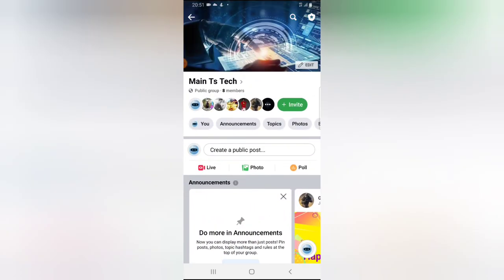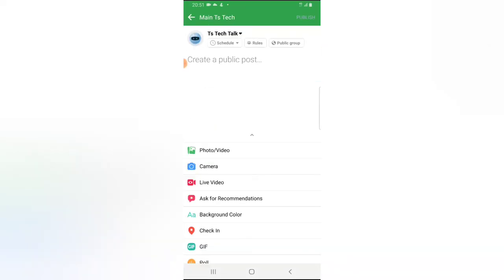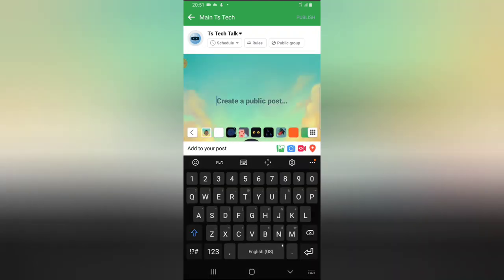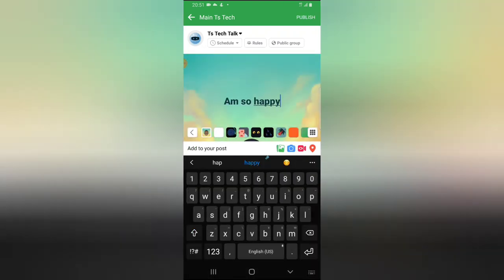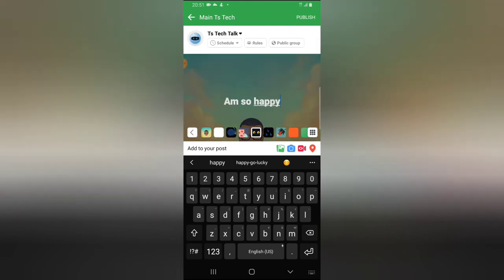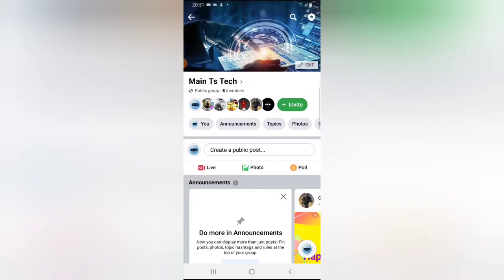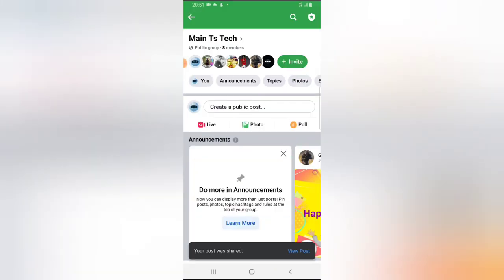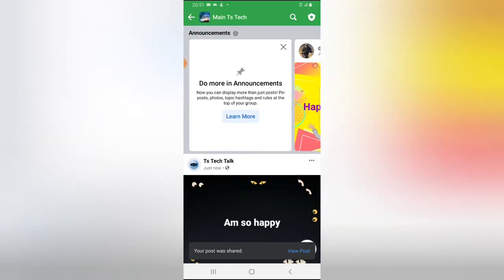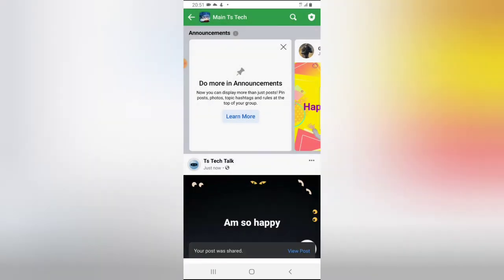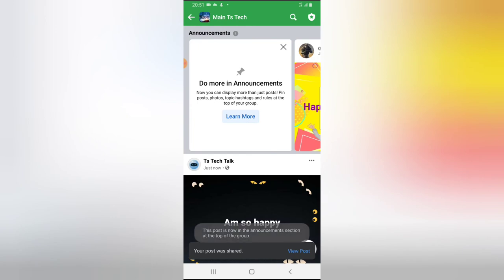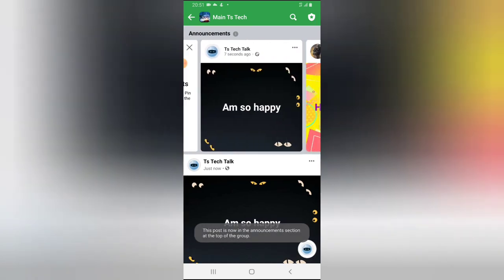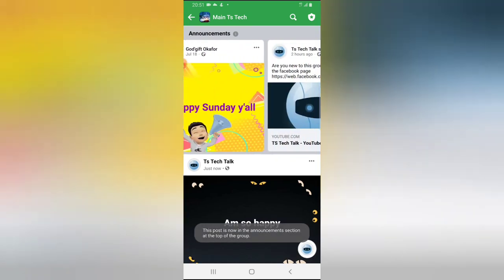Even if it's a new post that you just made, go ahead and publish it. Once the post is published, click on the three-dot icon and say 'pin to announcement,' and immediately the post will be pinned to the announcement.